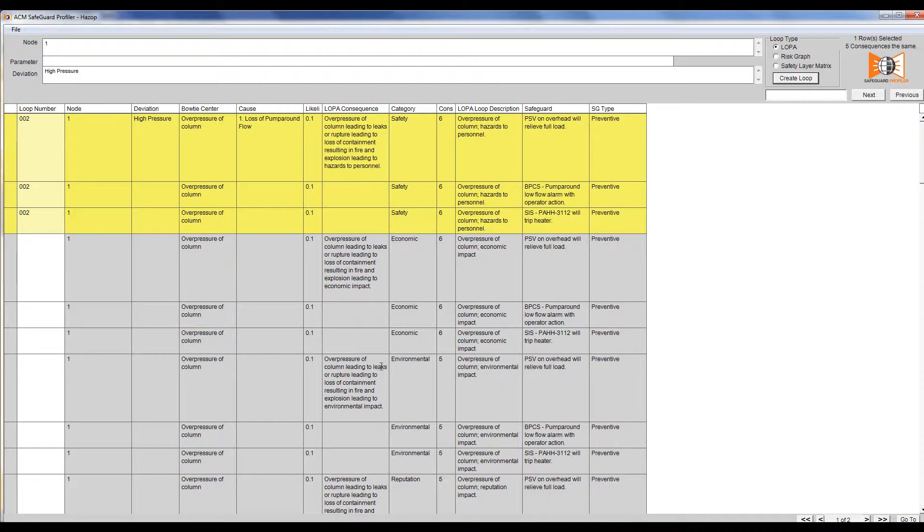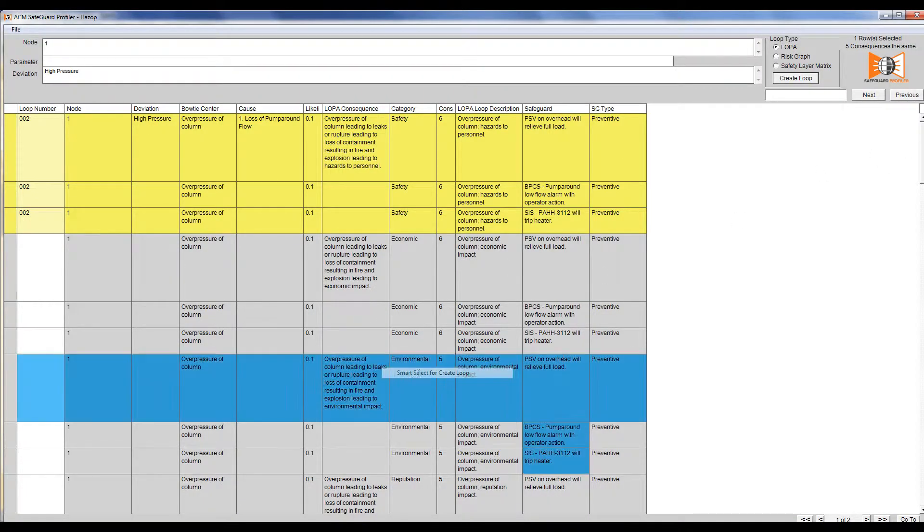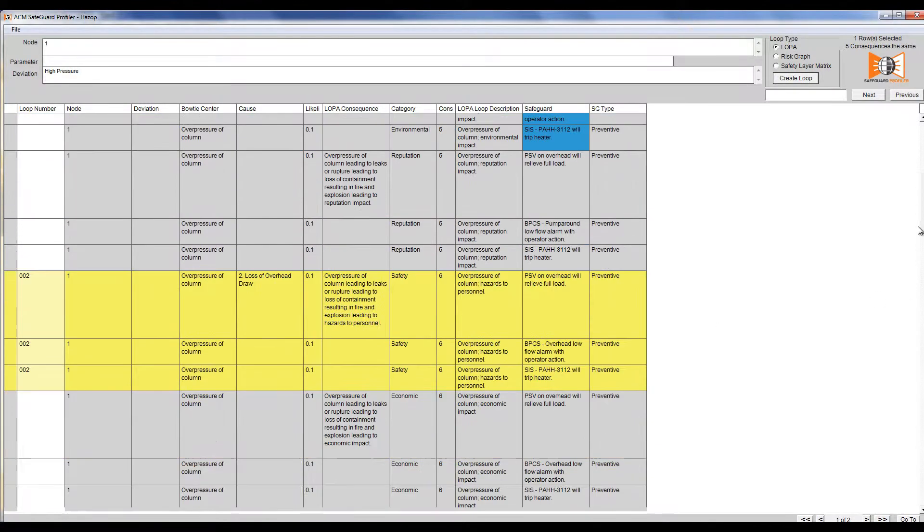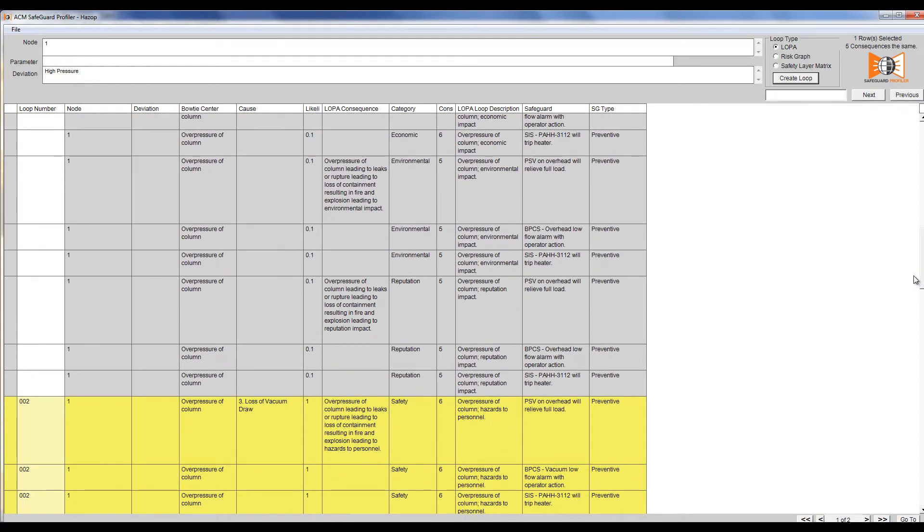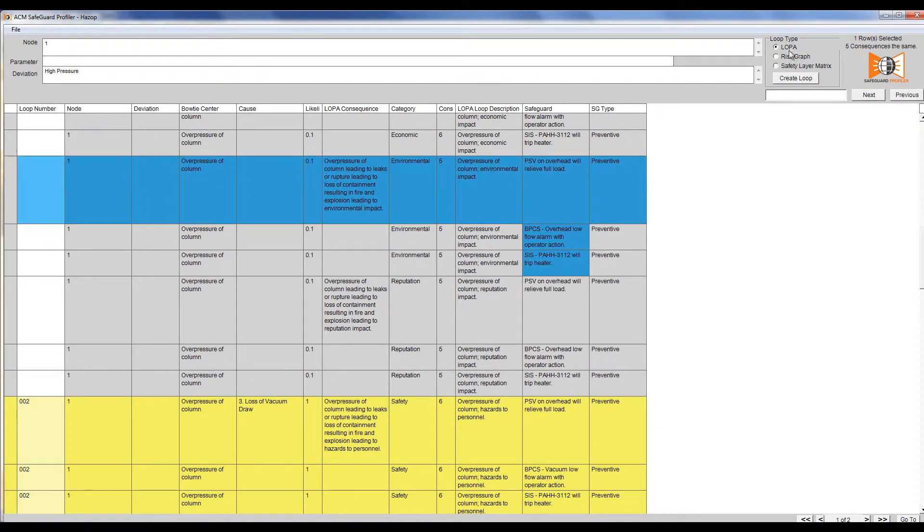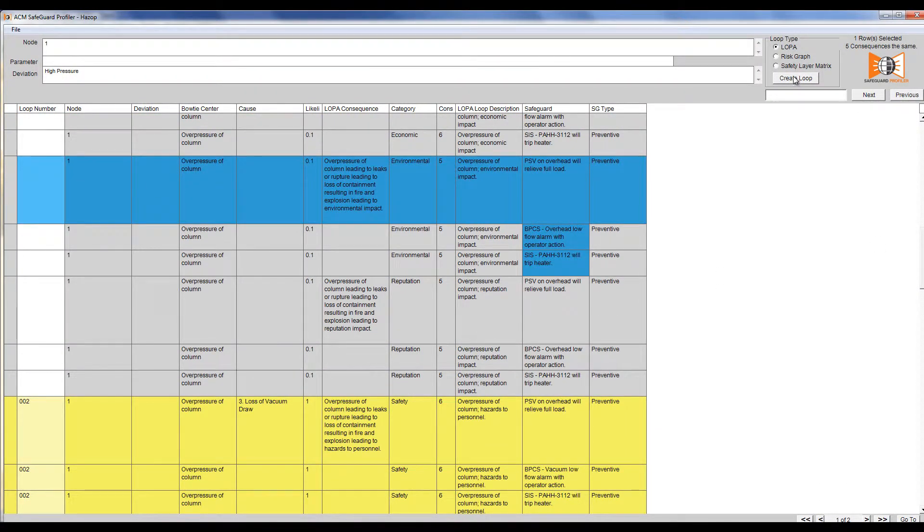I'm now going to repeat the process for the environmental consequence. However, what we're going to find is that the category chosen in the HAZOP is not the same as any of the categories available in Profiler.